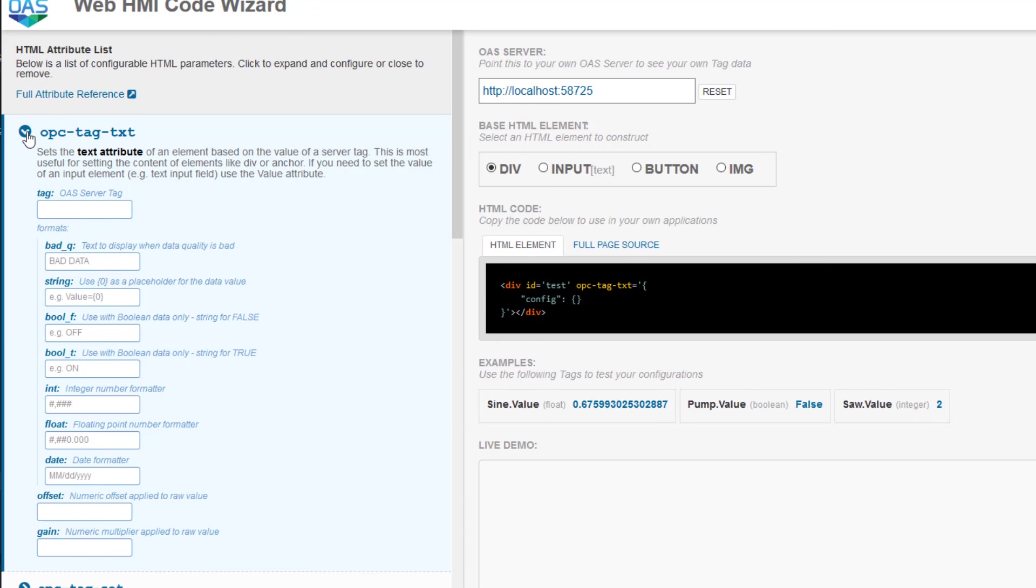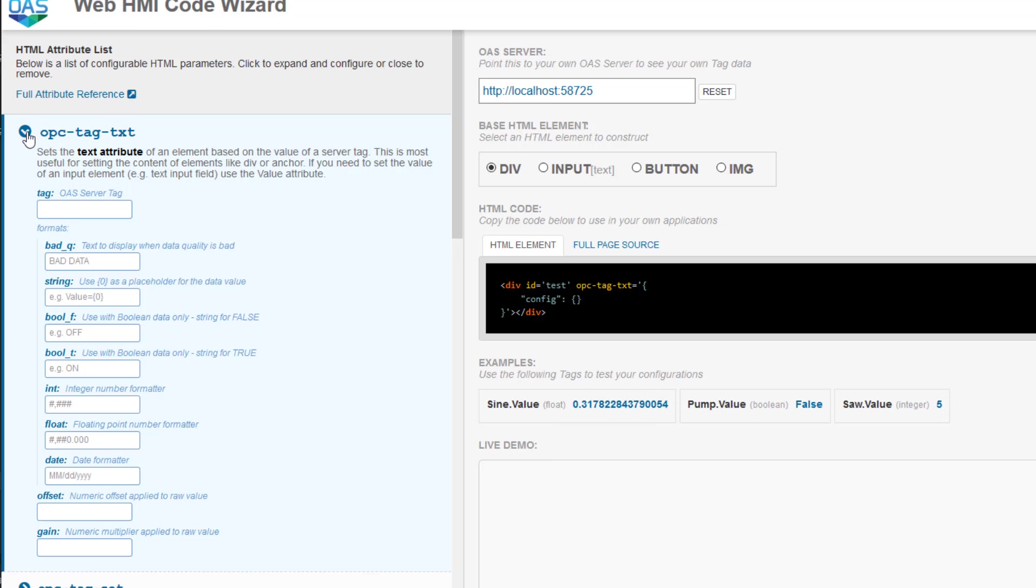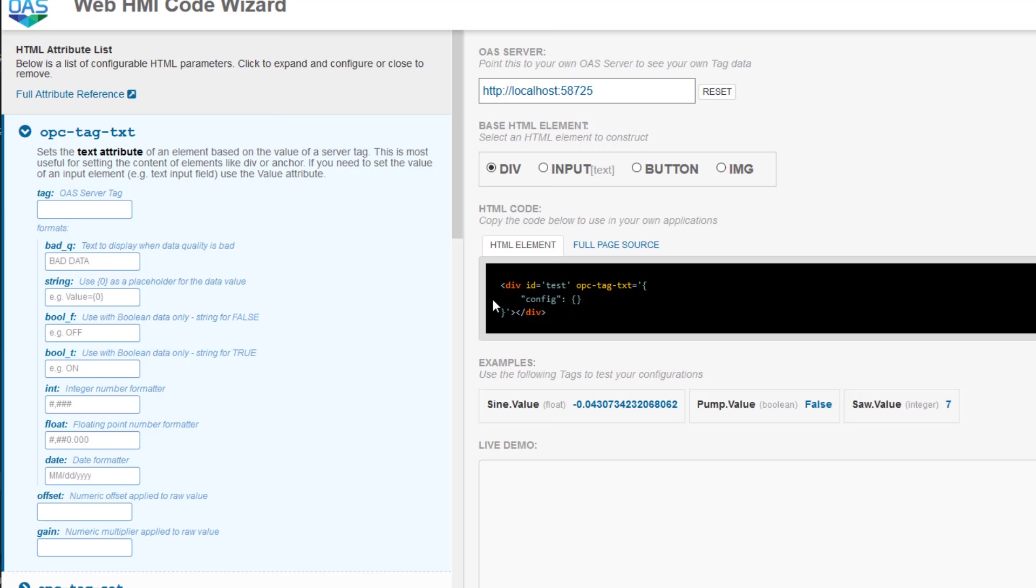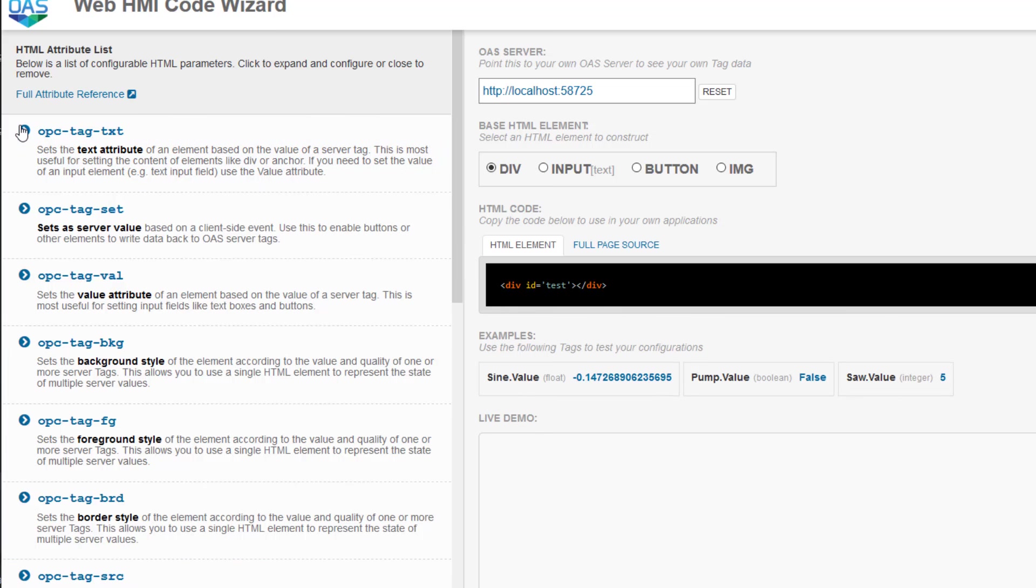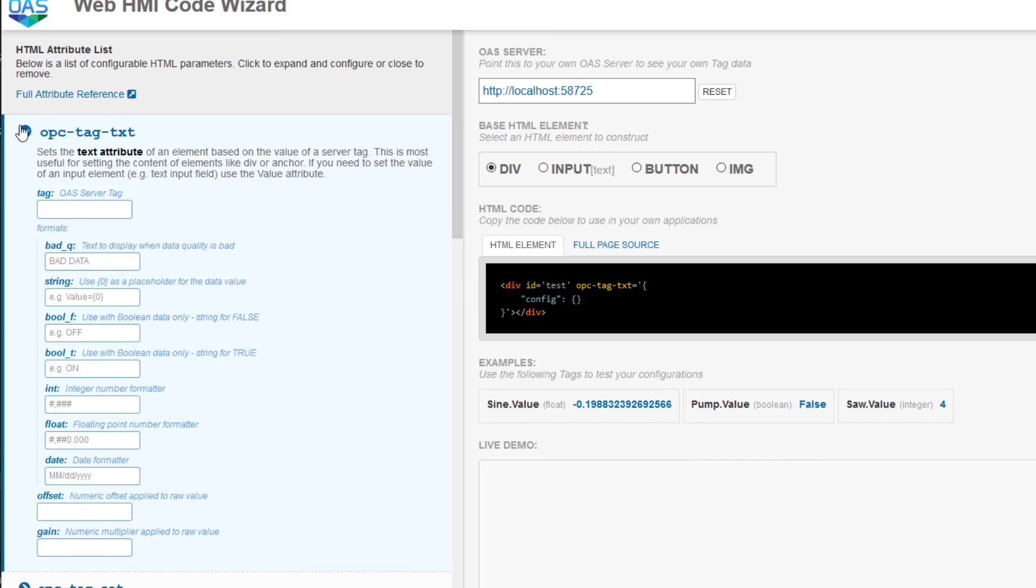So let's start with the first one, the OPC tag text. This sets the text attribute for the base element. As you can see, when I open it, it adds that attribute to the div that I have selected here. When I close it, it removes it. The only value you need to have for this one is the tag. This is the name of the tag you want to display from your configuration. So I'm going to go ahead and type sign.value in here.